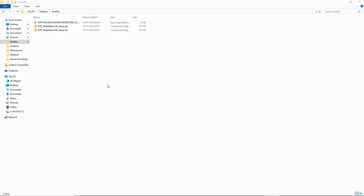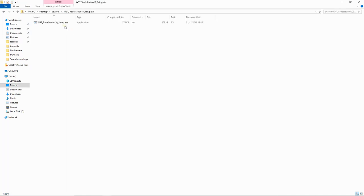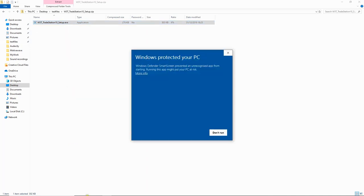The first thing you need to do before you even open up TradeStation is run the DLL file. We're using TradeStation 10, so we're going to use the TradeStation 10 setup here. Just double click on the zip file, then double click on the exe file. You're going to get a message saying don't run — you need to click 'More Info' and then click 'Run Anyway'.